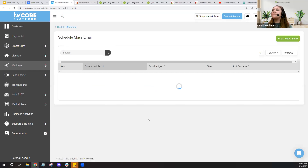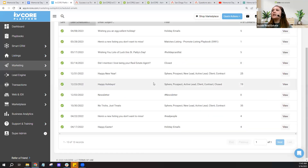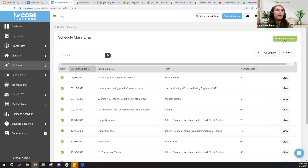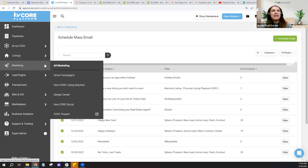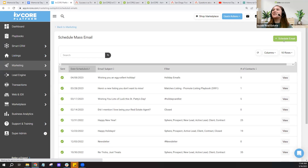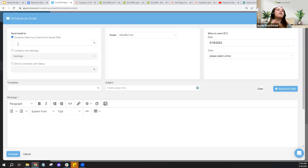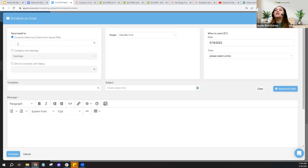From the marketing tab in kvCORE, if we head over to the Schedule Mass Email tool and click Get Started, this is one I usually use for holiday messaging — it's also a good one for newsletters. Click Schedule Email in the top right corner. We do have support articles on this topic included in my agenda. When scheduling an email, you first choose who you're sending to. You can choose all contacts, or from a saved filter in kvCORE — for example, filtering for all contacts with an email.